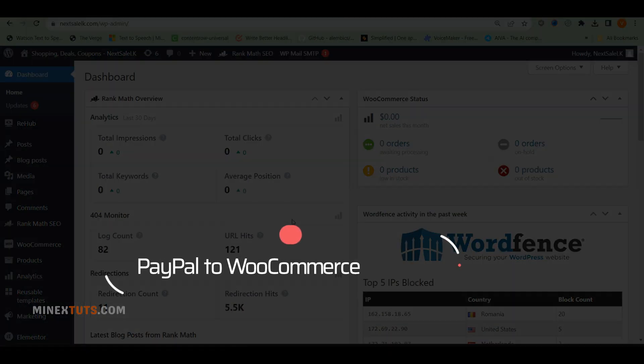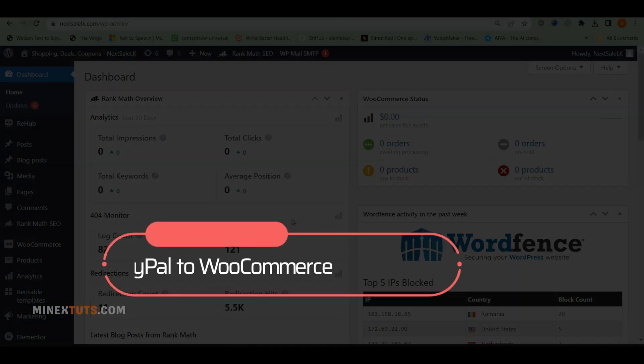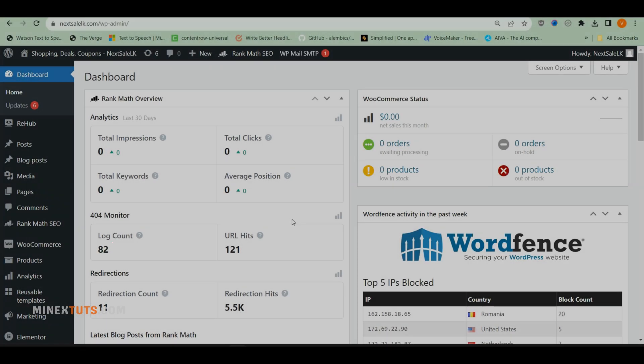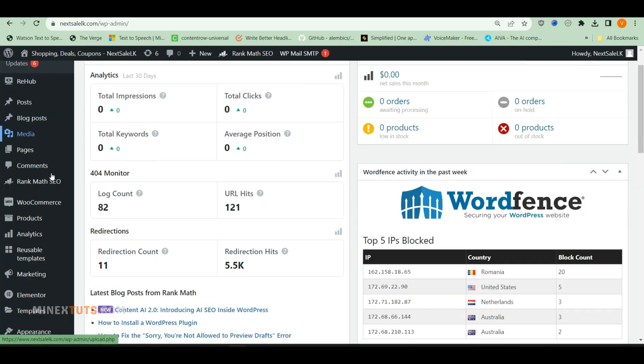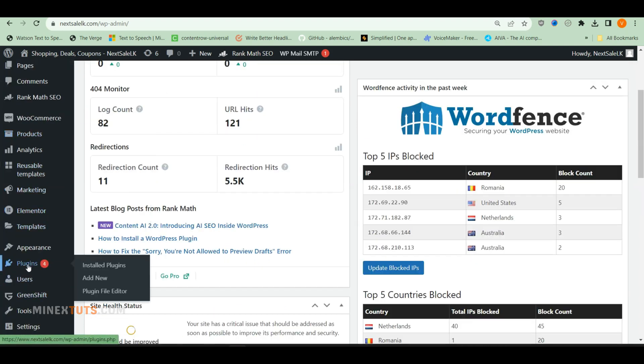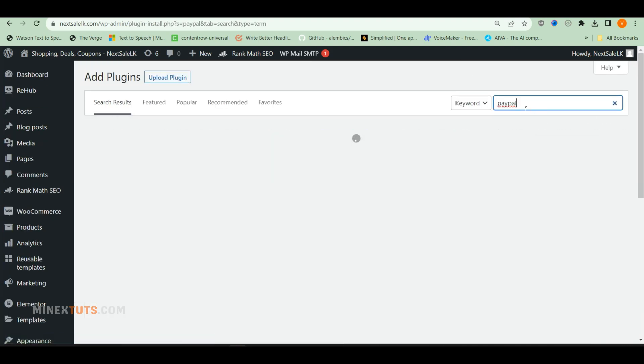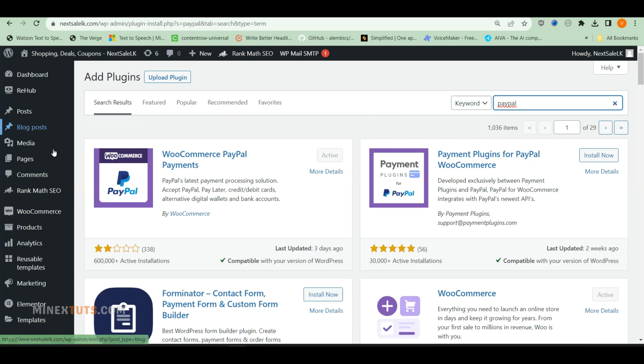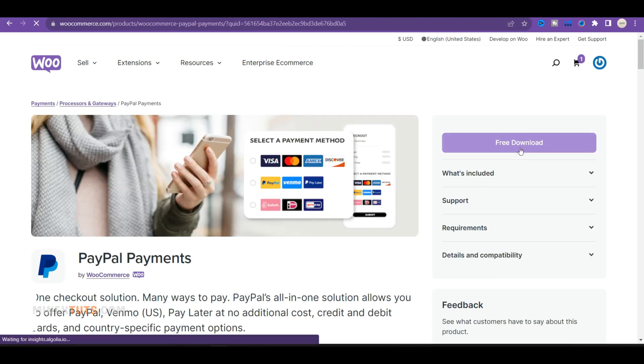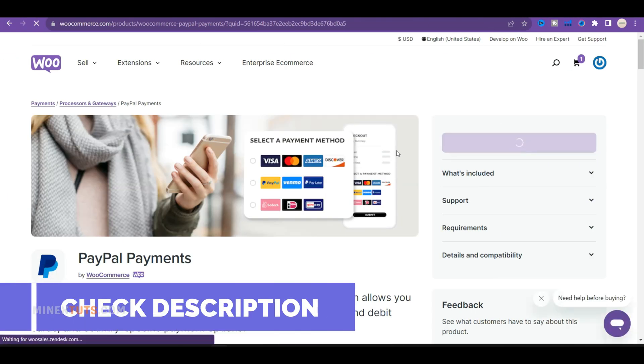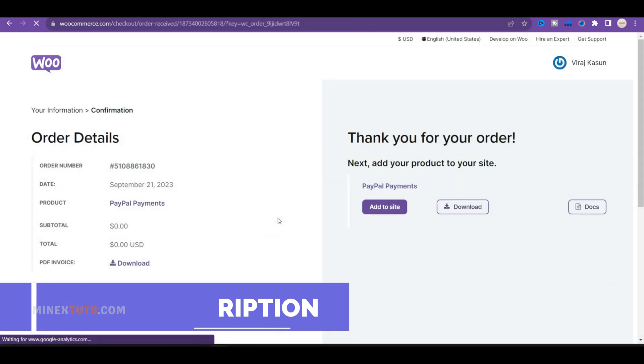Step 2: Connect PayPal to WooCommerce. Once your PayPal business account is created, you can connect it to WooCommerce. In your WordPress admin dashboard, go to Plugins, then Add New. Search for WooCommerce PayPal Checkout and install the official plugin. You can also download and upload this plugin from the WooCommerce official website.